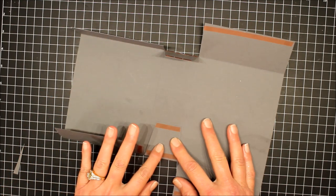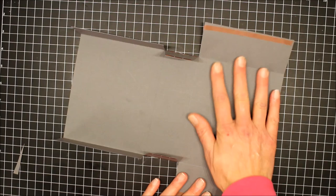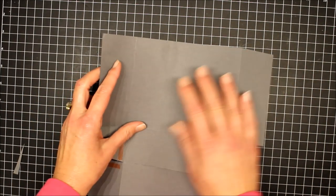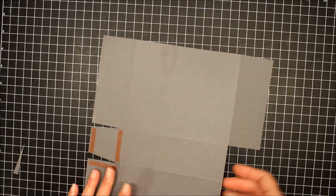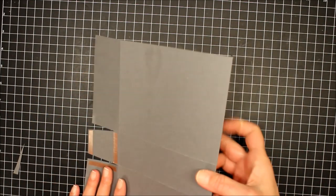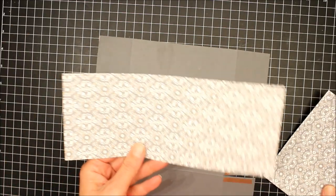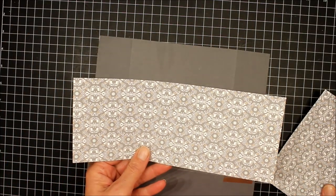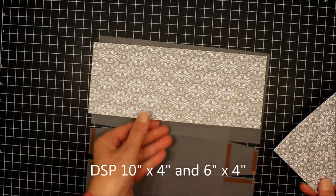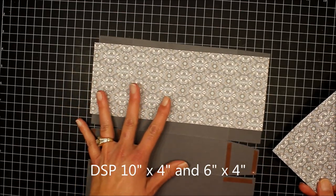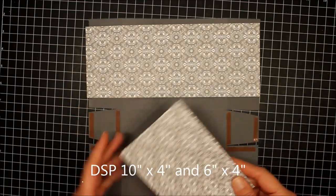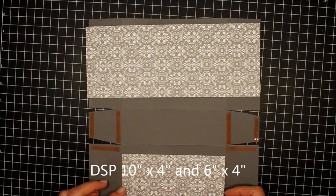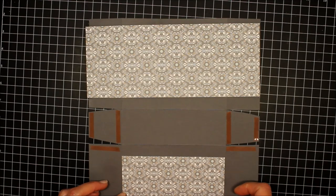So now we're going to flip it over. This is going to be the front of our box, so this will flip over first. I've cut two pieces of designer series paper. The first one measures 10 inches by 4 inches and that's going to go up here. The next piece measures 6 inches by 4 inches and that's going to go down at the bottom.